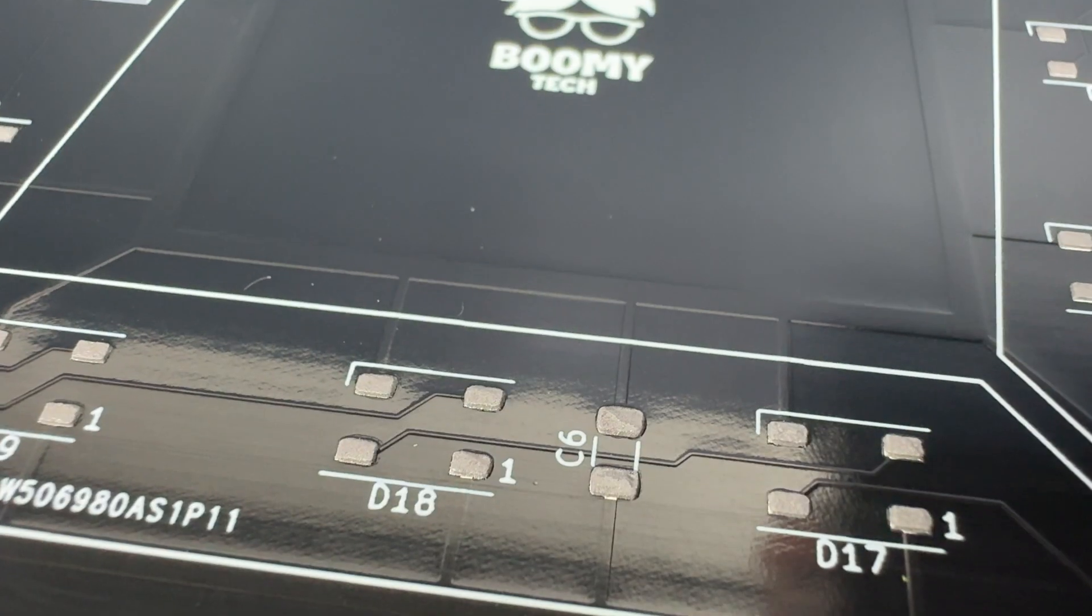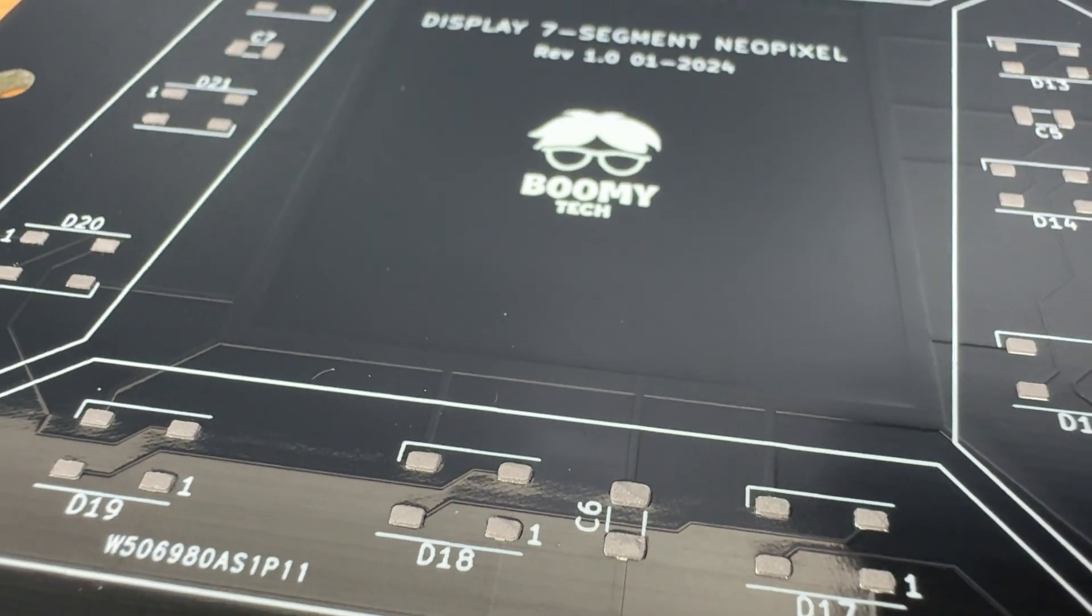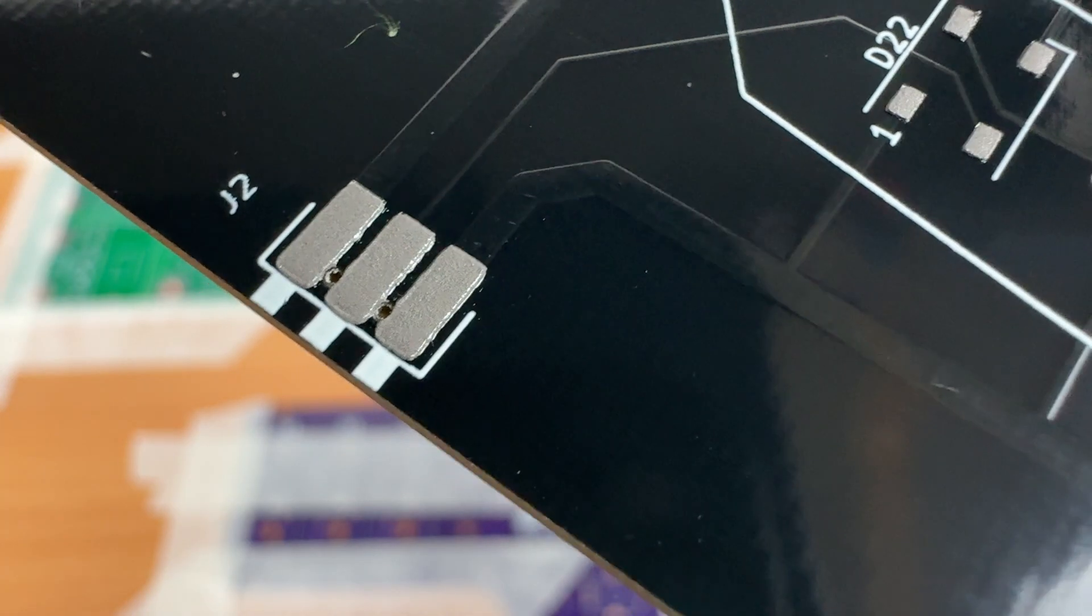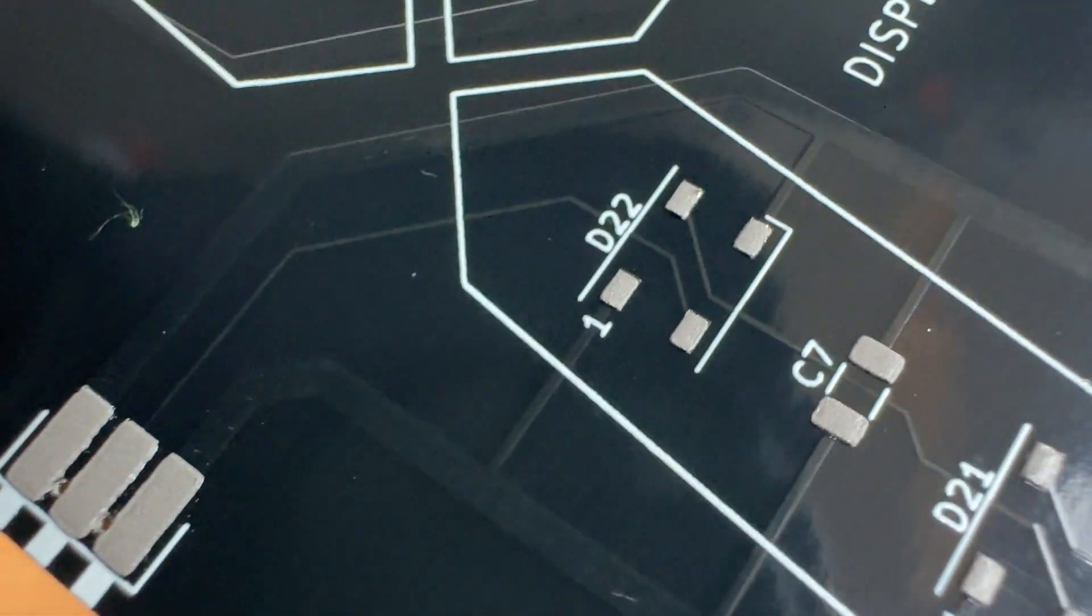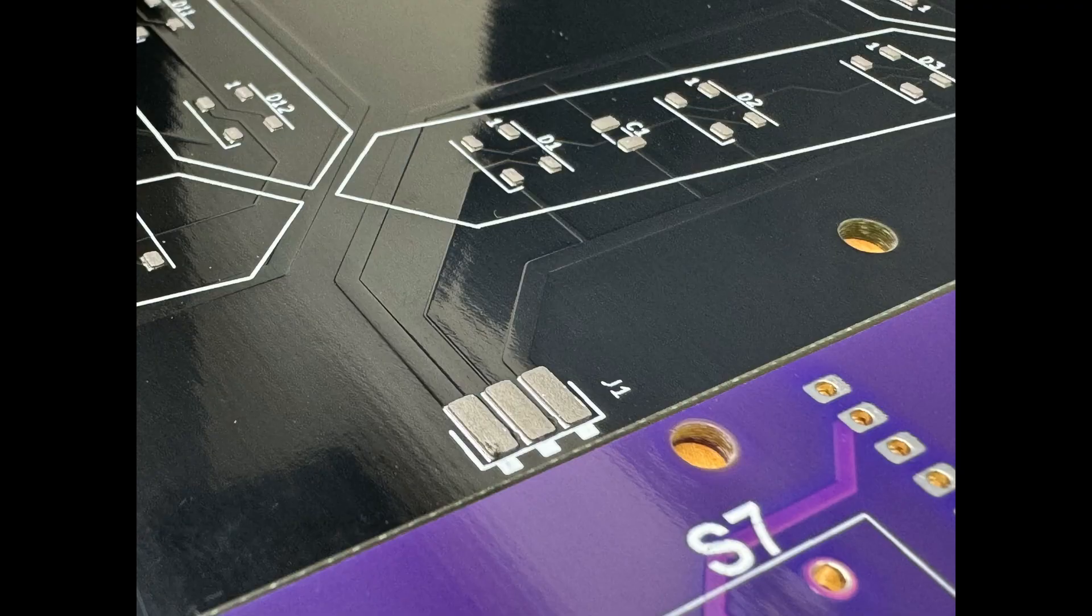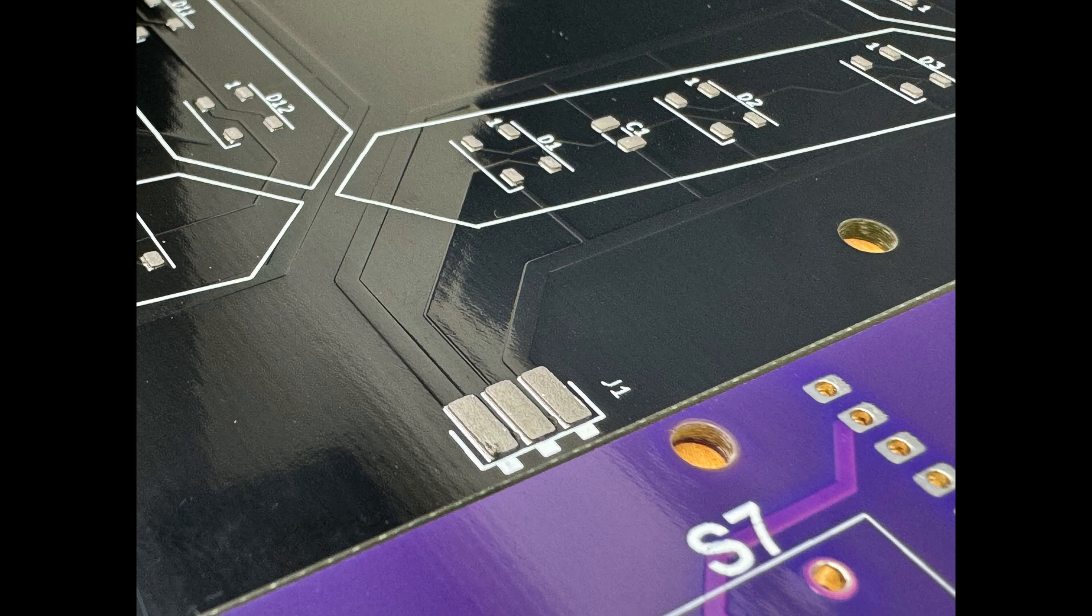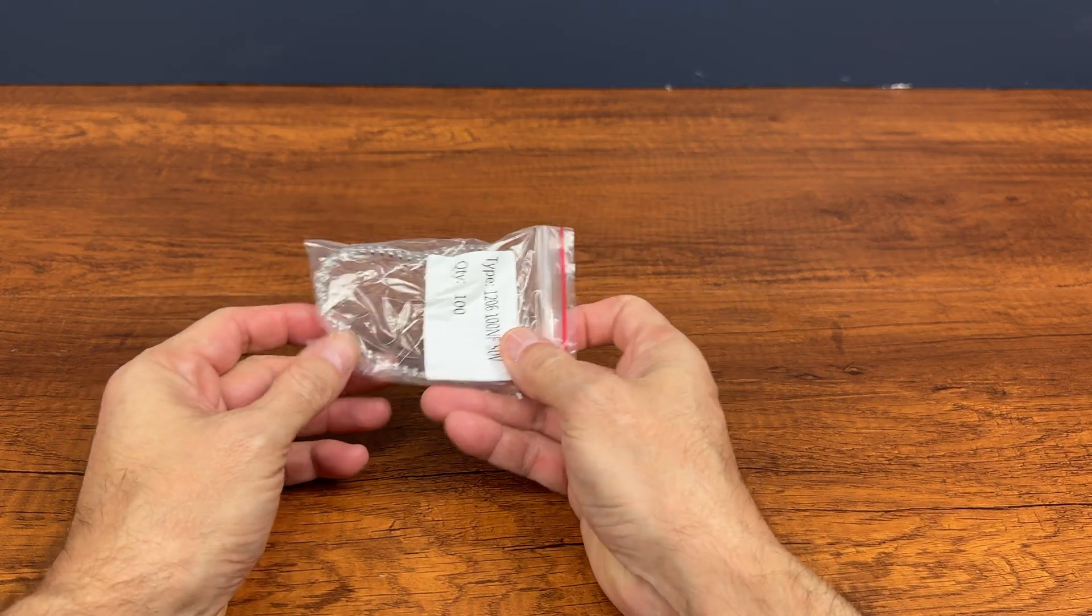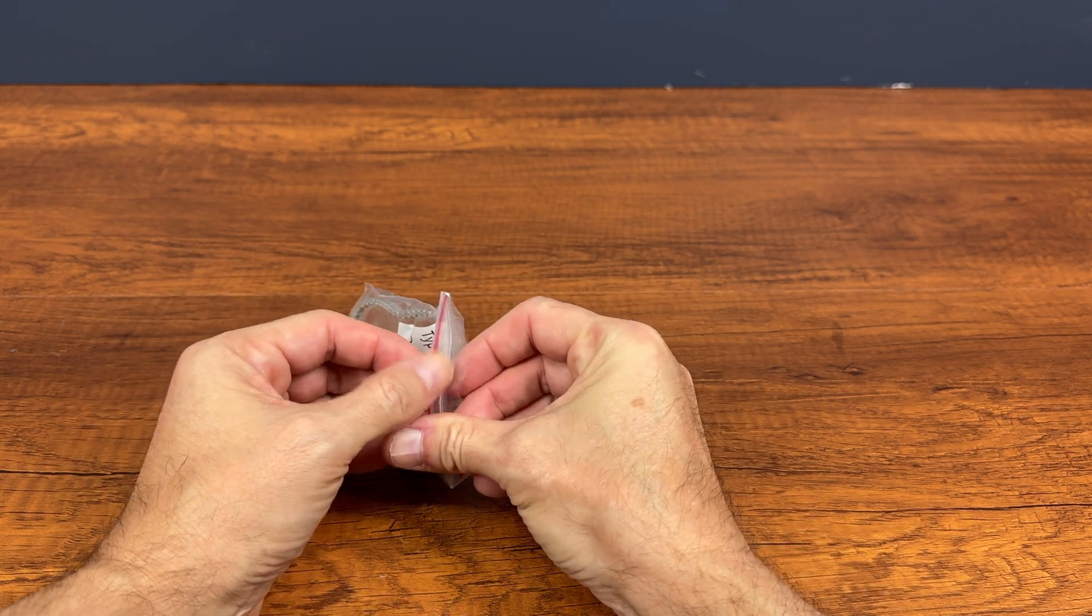And this is the result. The solder paste was distributed over the entire pitch. Let's prepare all the SMD components that we need to use.